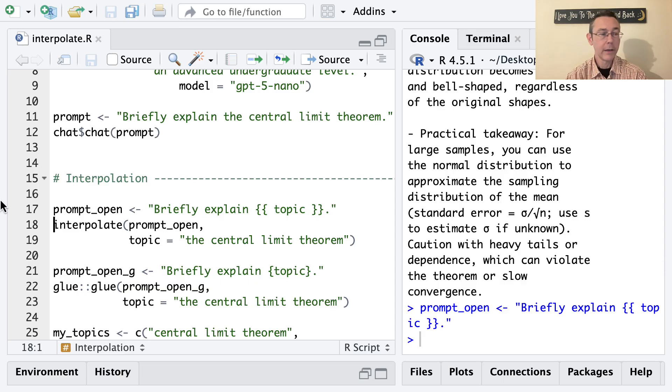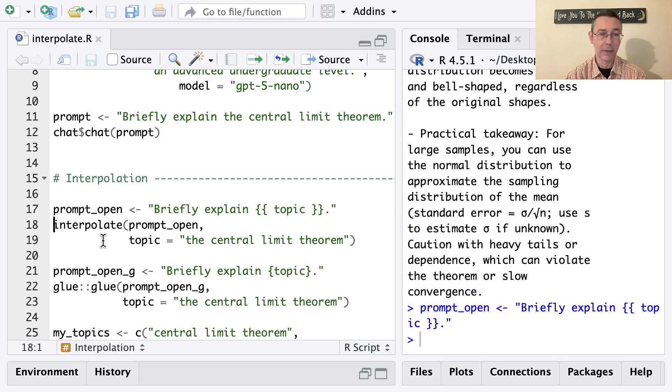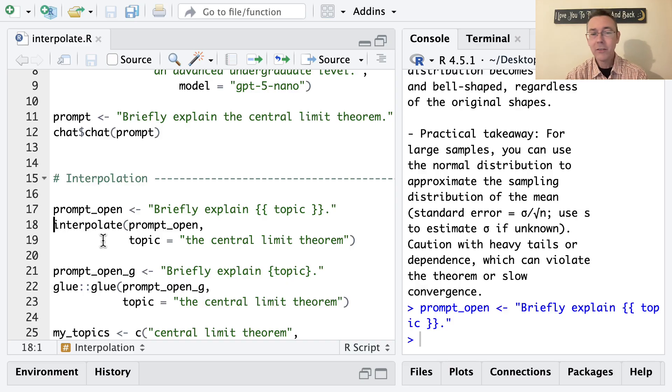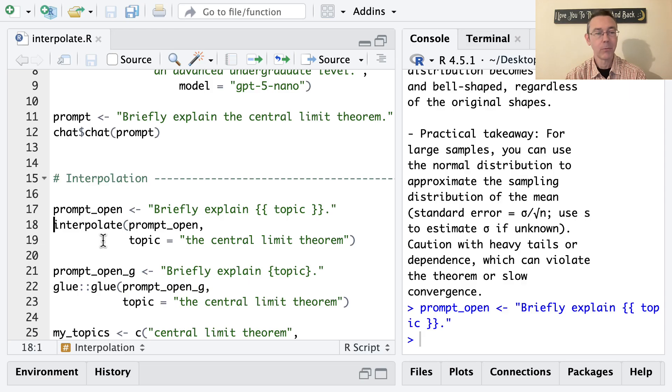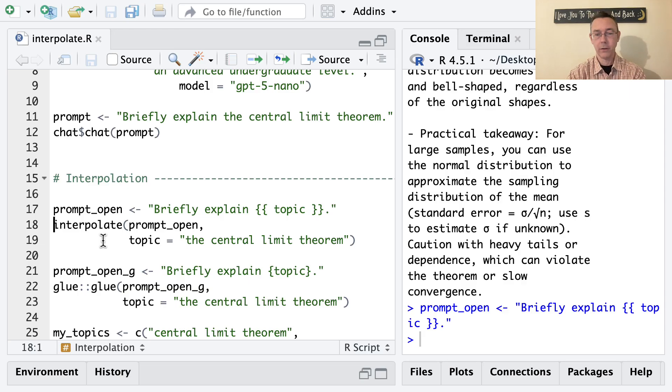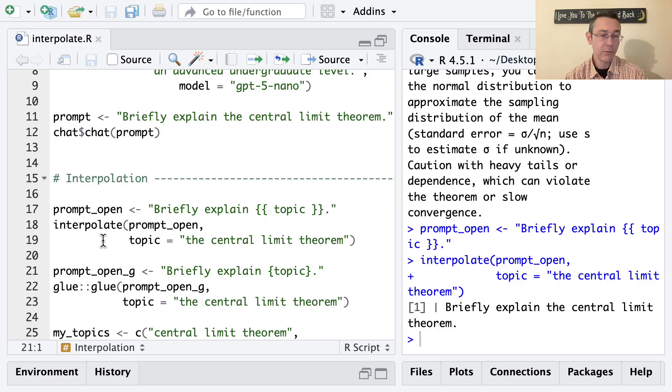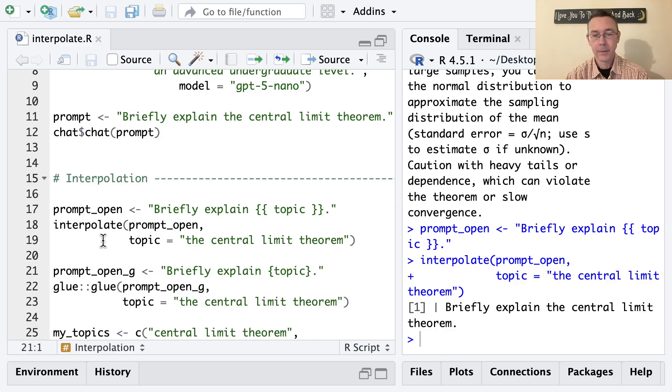And this is just communicating to R that the thing inside topic is a variable name, not a literal string. And so once I do that, I can then use the interpolate function to sort of fill in the gaps. So the next line here, interpolate prompt_open comma topic equals the central limit theorem, it's just going to replace the double braces topic with the thing in quotes, the central limit theorem. And I'll just illustrate that: briefly explain the central limit theorem just like we'd hope.